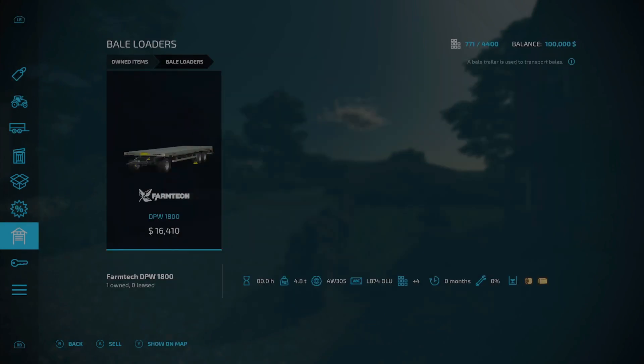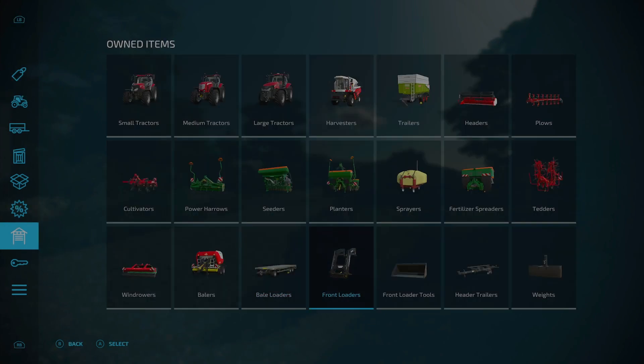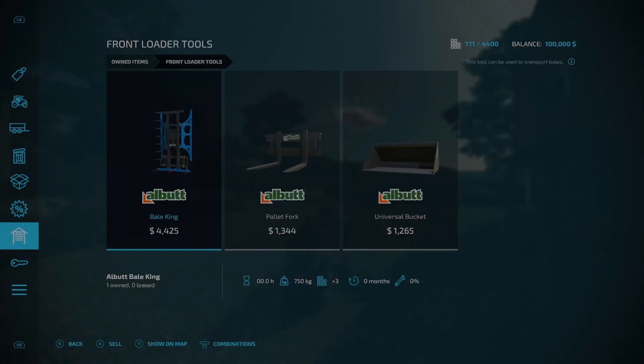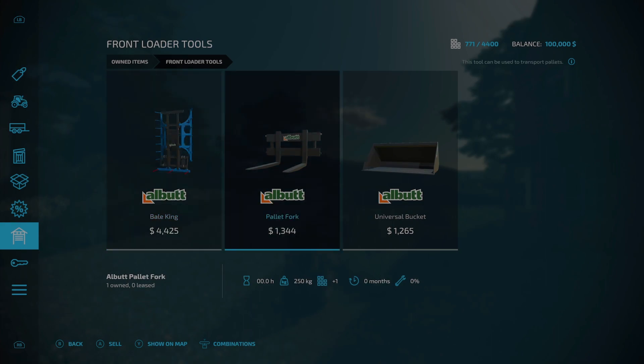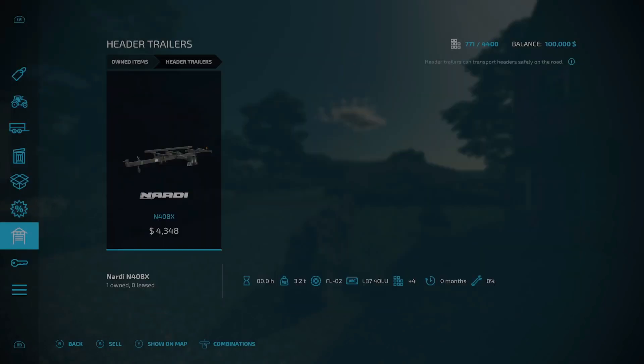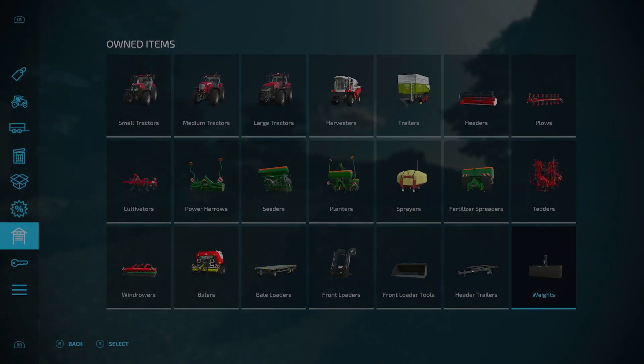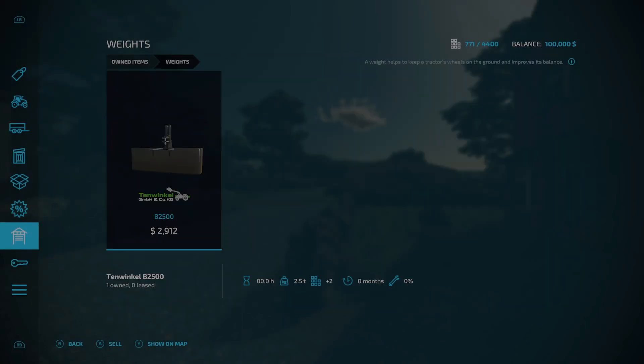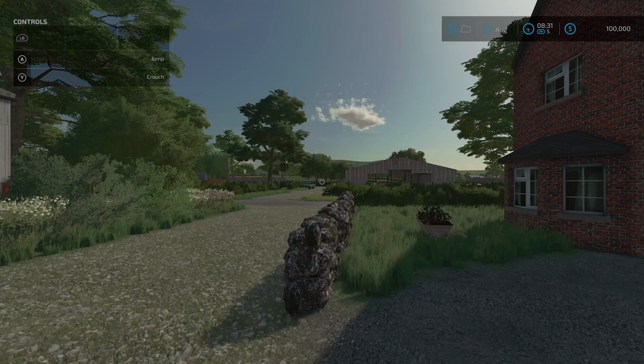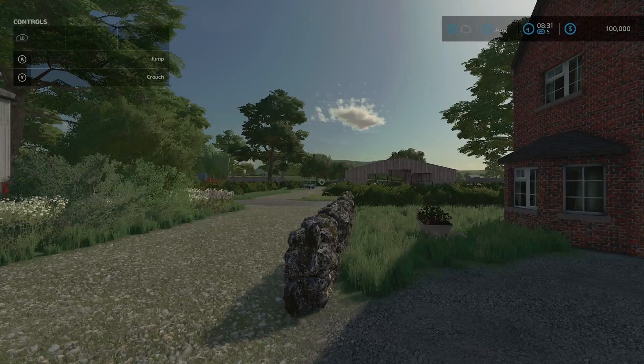Windrowers, the SIP Aero 300F Alp. Balers, the Pottinger Impress 125F Pro. Bale loaders, the Farmtech DPW 1800. Front loaders, the Quicke Q5M. Under front loader tools, the Albutt Bale King pallet fork and universal bucket. A header trailer for your header. Under weights, the Tenwinkel B2500, and that is it.